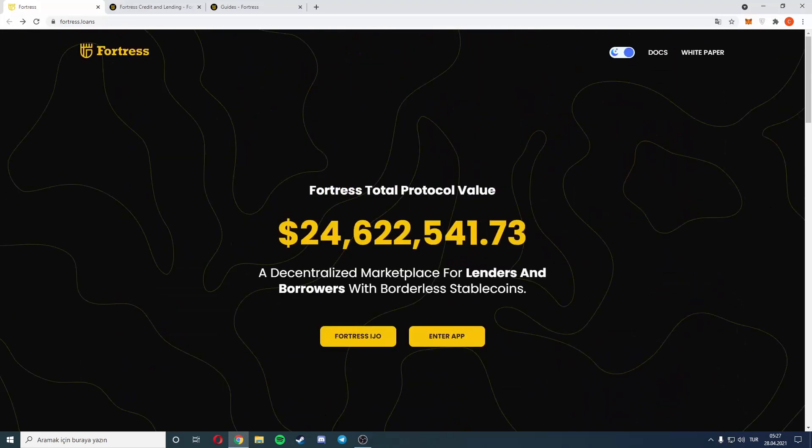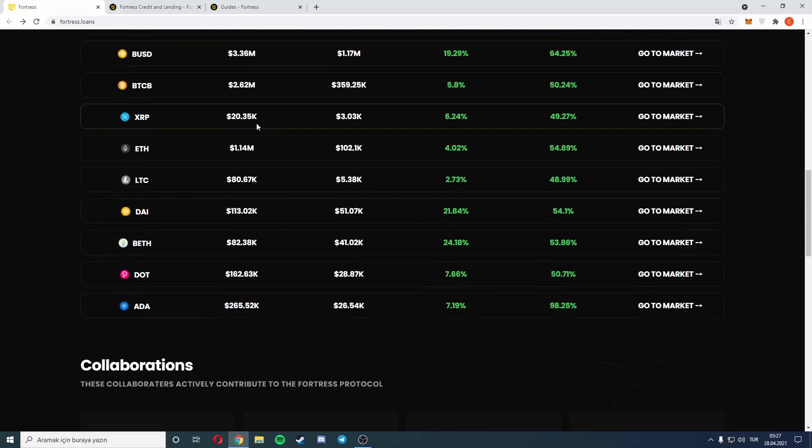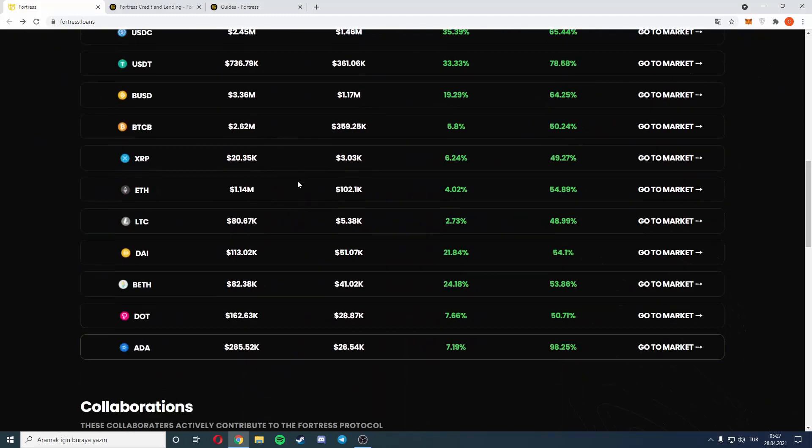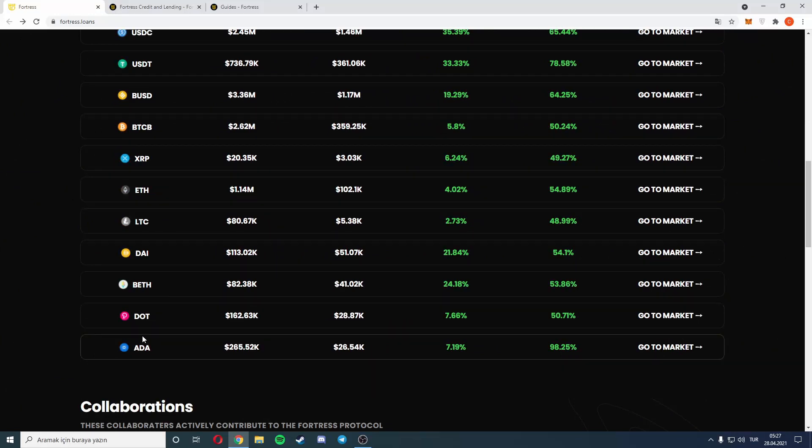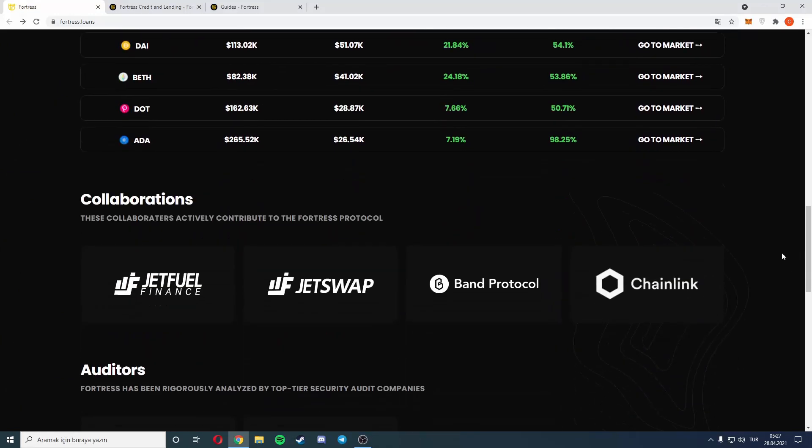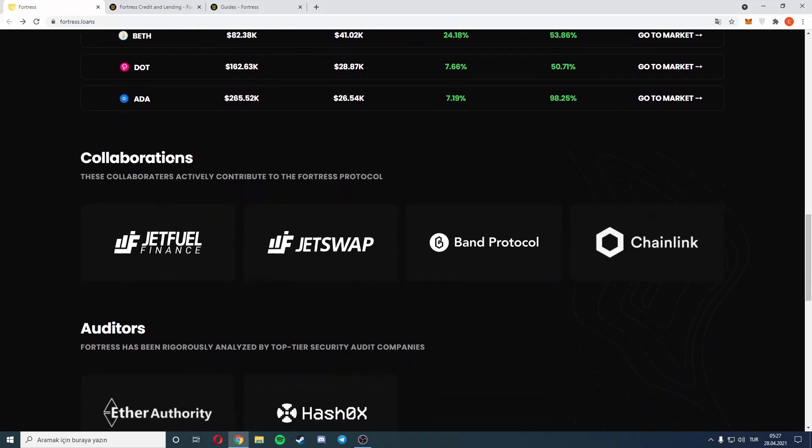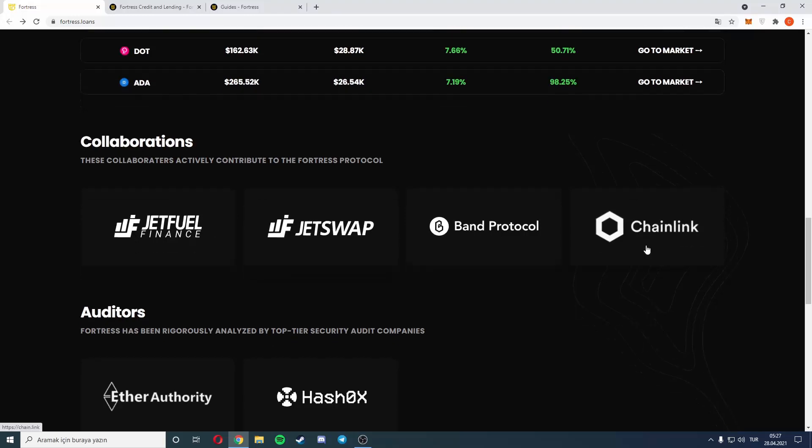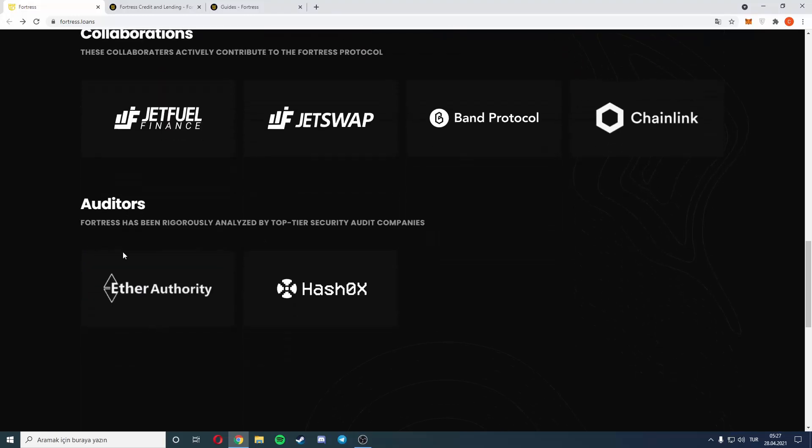Also I will record a full video about that site, so that's okay. There is Ethereum, Litecoin, ADA prices here. There are collaborations. These collaborators actively contribute to Fortress protocol: JetFuel, JetSwap, and Chainlink.